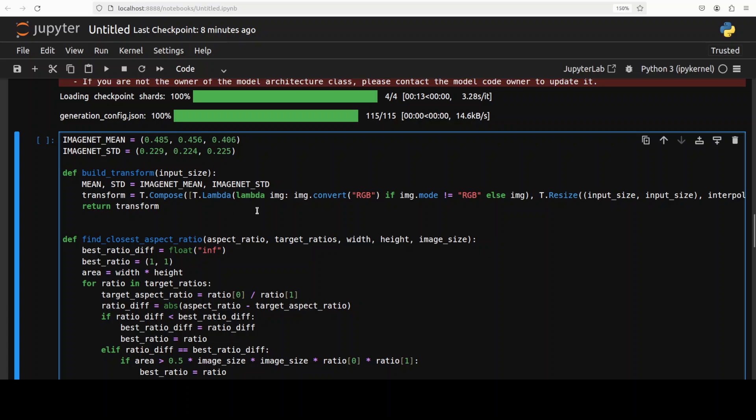It converts images to red, green, blue or RGB, resizes them to the specified input size, and normalizes the pixel values using the mean and standard deviation of the ImageNet dataset.